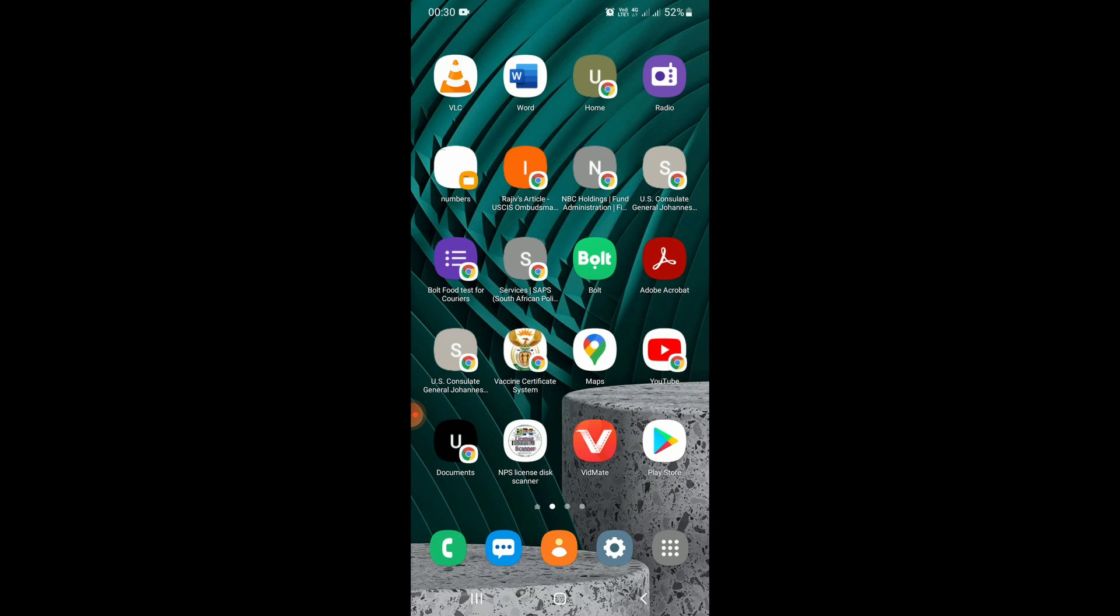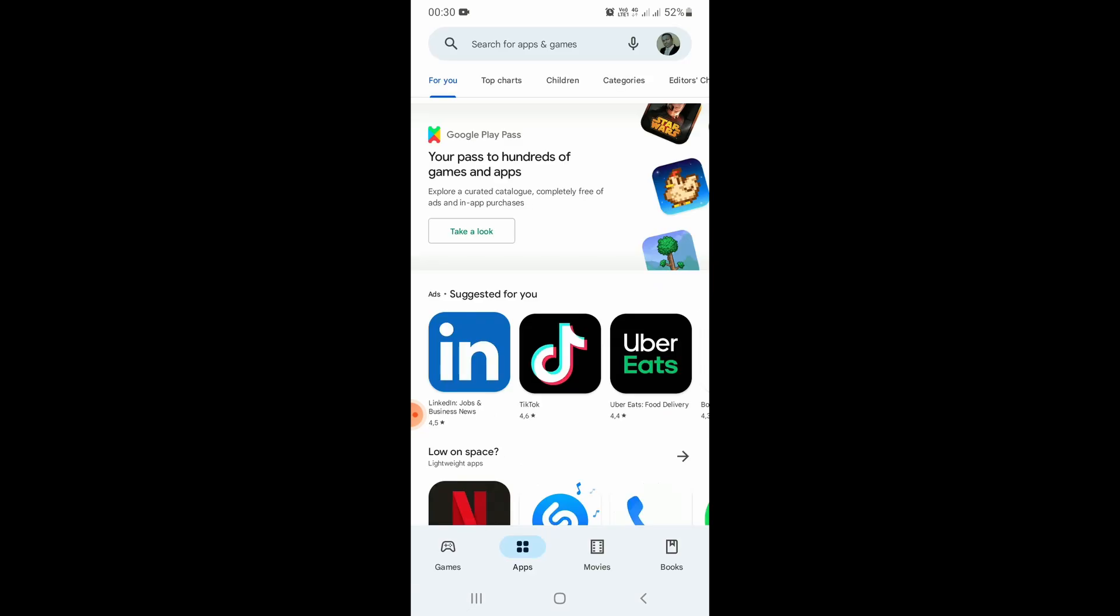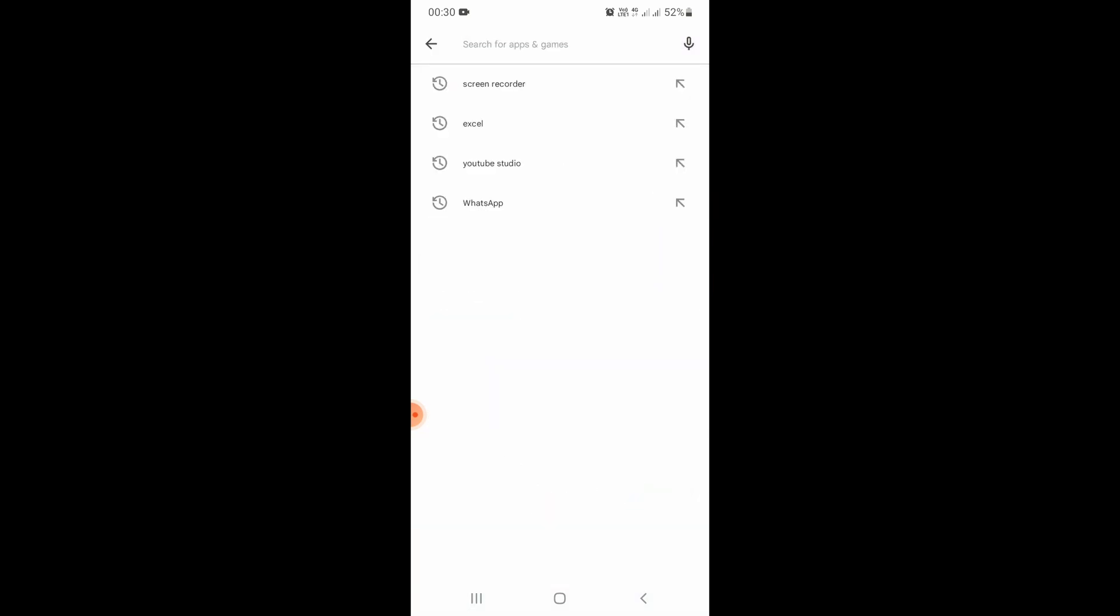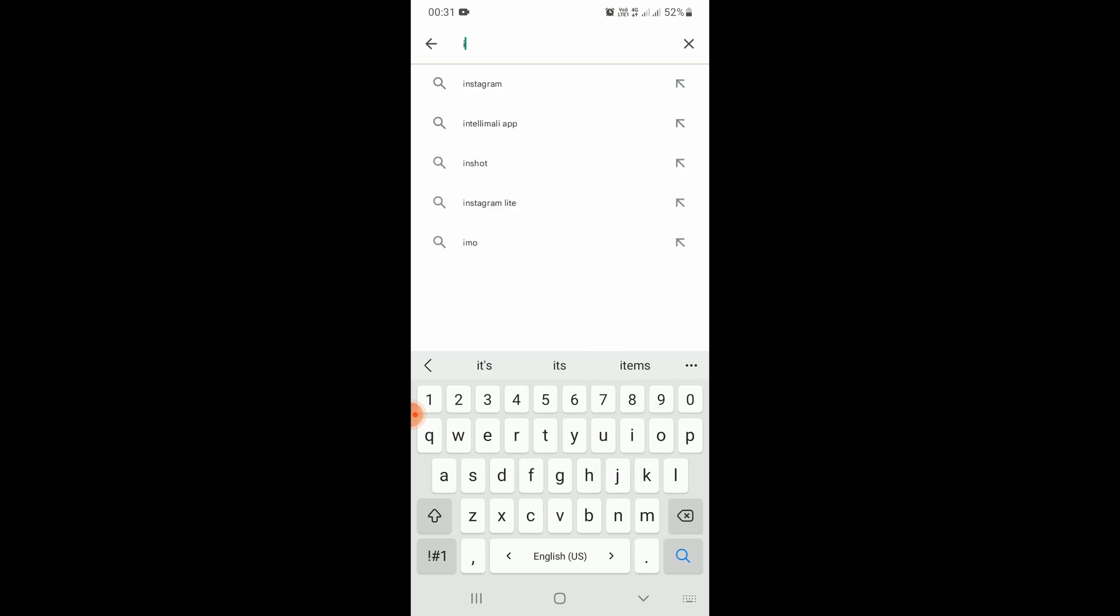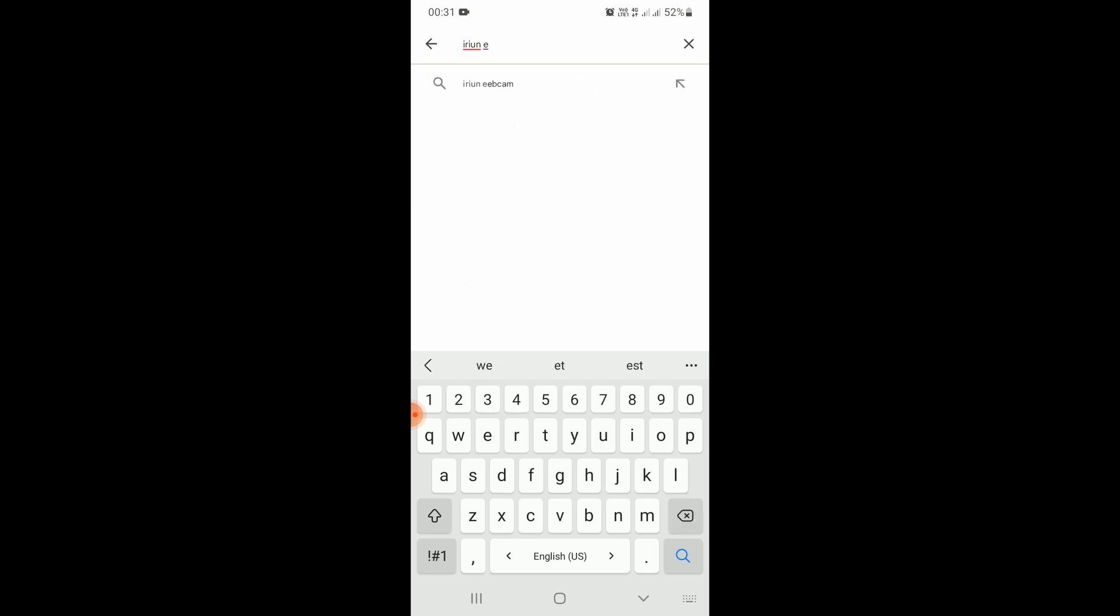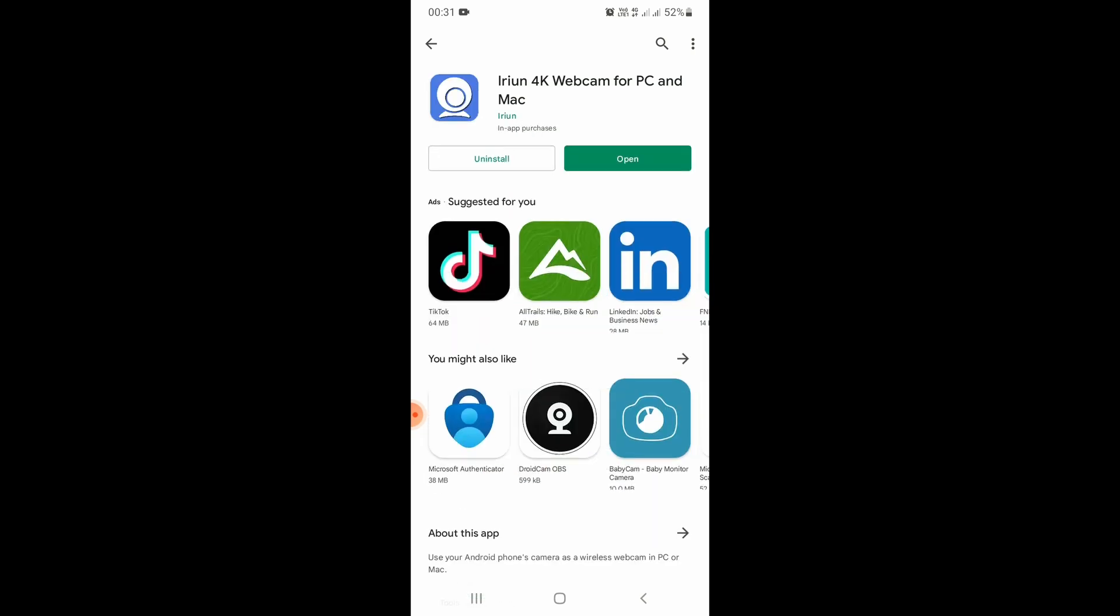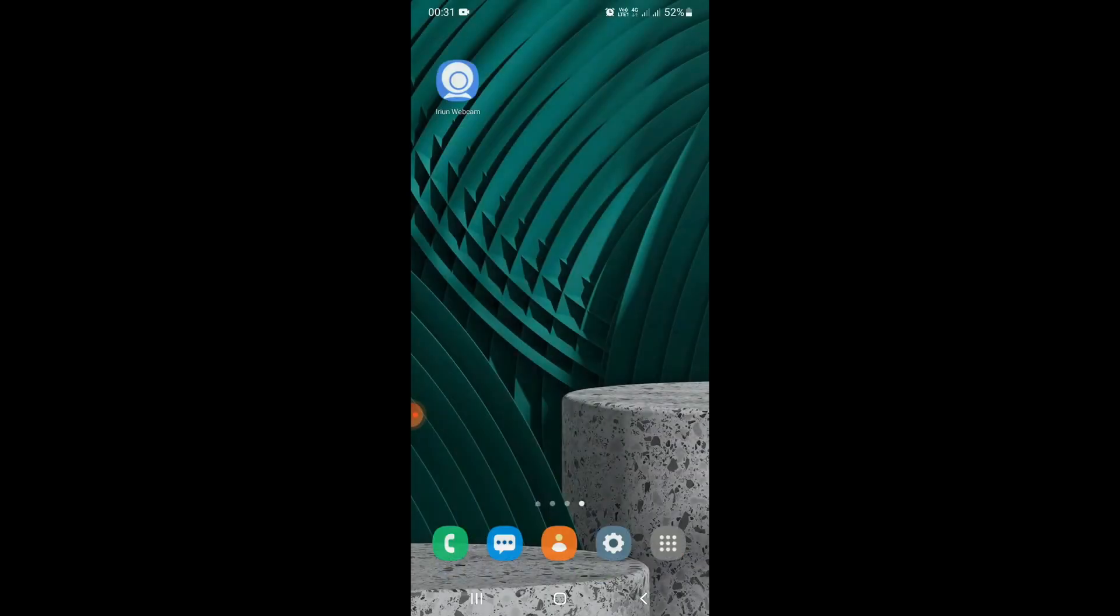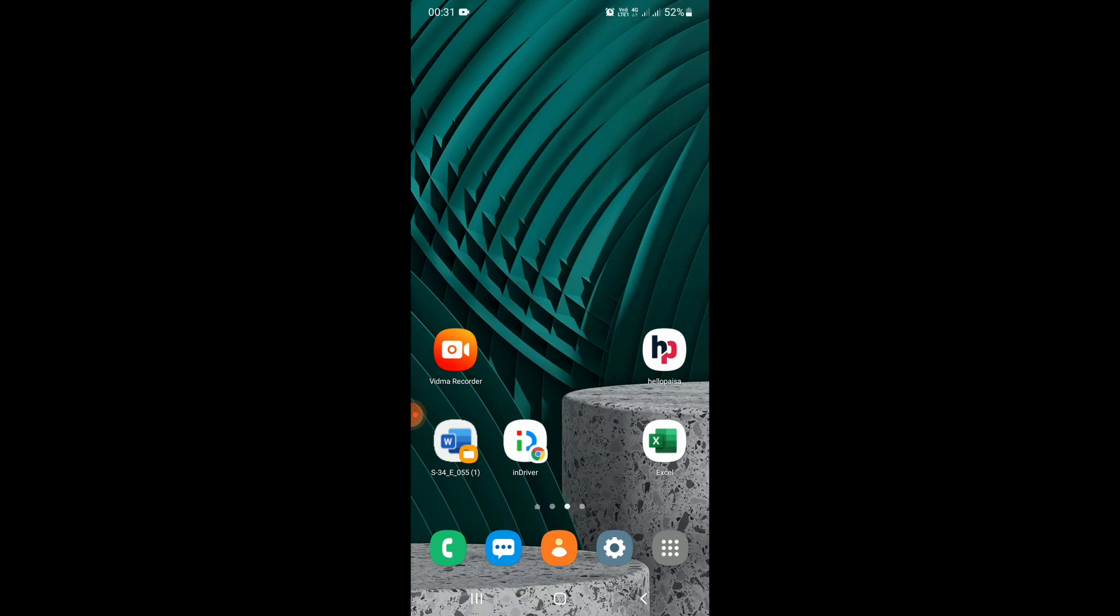First, you need to open your Play Store and search for Orion webcam. This first choice, the one that pops up here, is the one you need to install. Just select it and install this app like any other application. Click on install. Once the installation is done, just close this window completely.